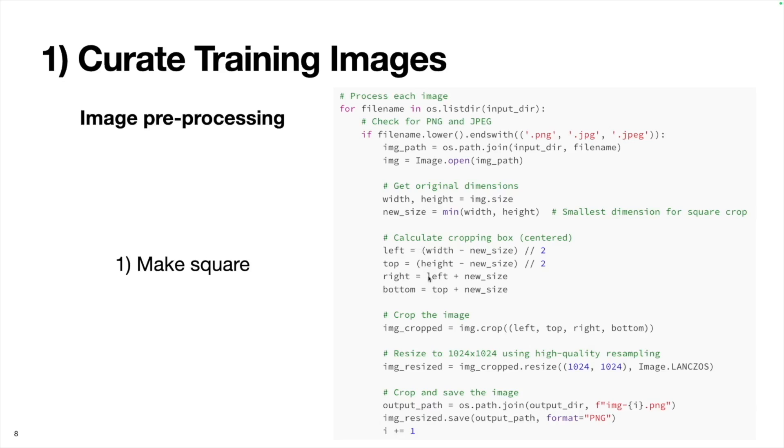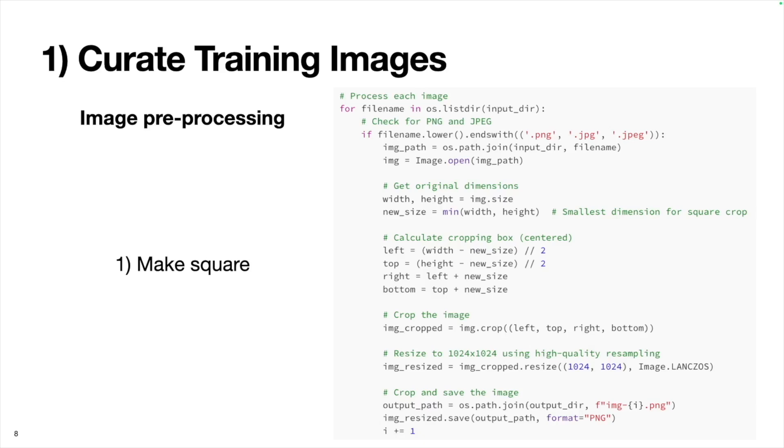For example, if the image is 2000 by 3000, we're going to take that image and crop it to 2000 by 2000. Next, we're going to define how we want to crop it. This consists of picking four different coordinates that specify the left, top, right, and bottom of the image. We're going to take the original width and subtract it by the new size. If the width was the smallest size, this is going to be zero. But if the width was the largest size, this is going to be a positive number.